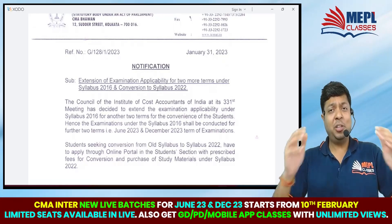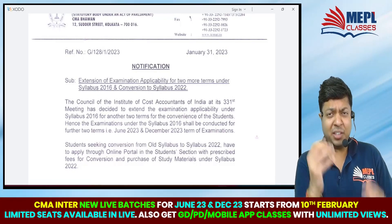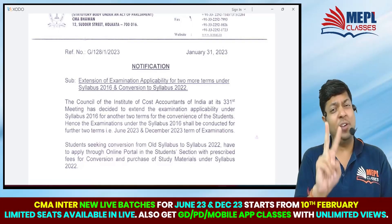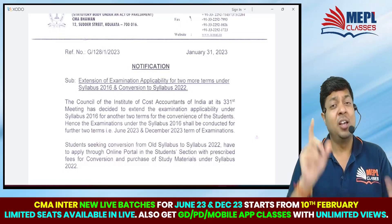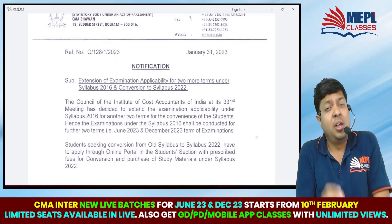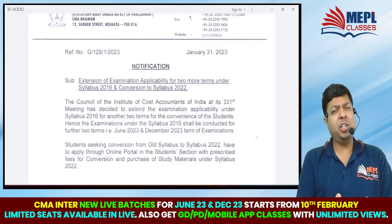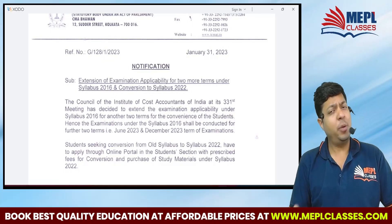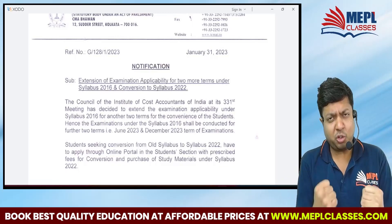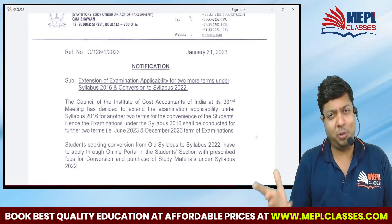Hello boys and girls. This video I am making for my lovely CMA students. Two very important announcements from none other than my CMA institute. Watch the video till the very last and subscribe to the channel if you are new to it, because it is a one-stop solution for all CMA students.